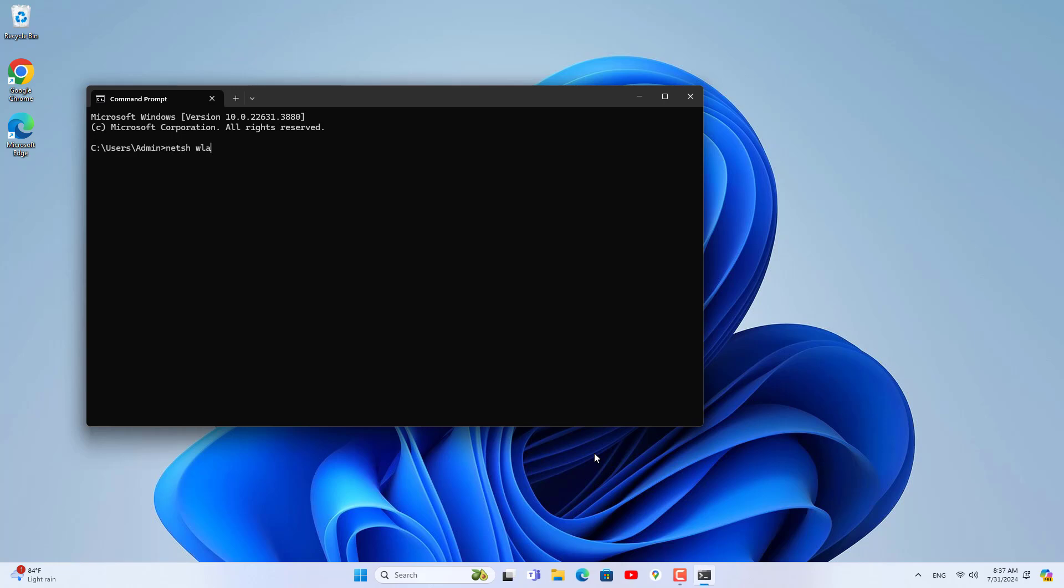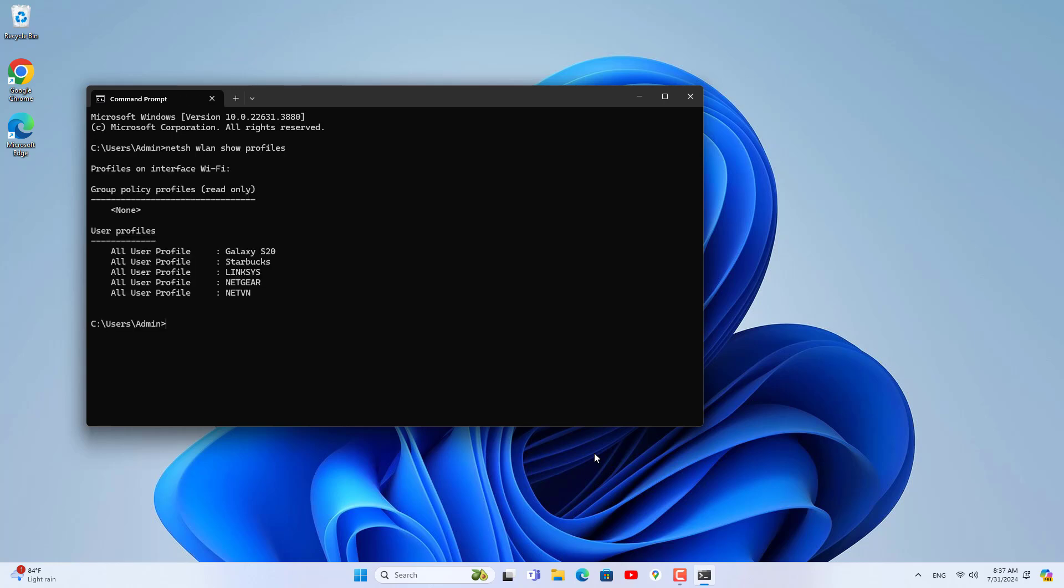Welcome to how to view Wi-Fi passwords without using commands on Windows computers. This is how to view Wi-Fi passwords that Windows computers have connected to.